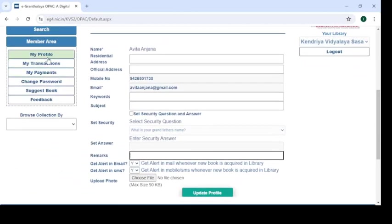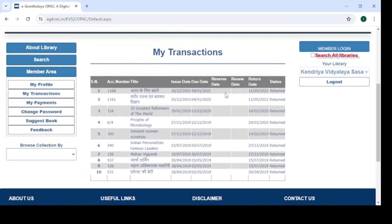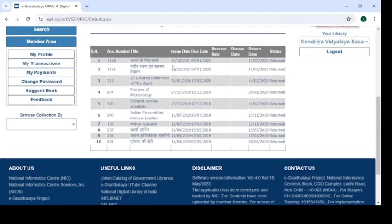Now click on the next button — 'My Transaction.' Here you will find all the books you have got issued from your library. This member has had 10 books issued from the library, from 18th April 2019 to 20th December 2021. The last book was returned to the library on 11th May 2022.